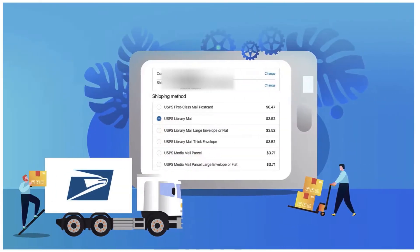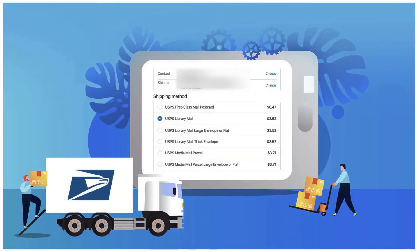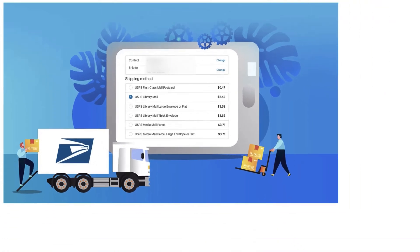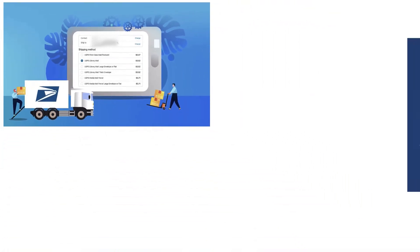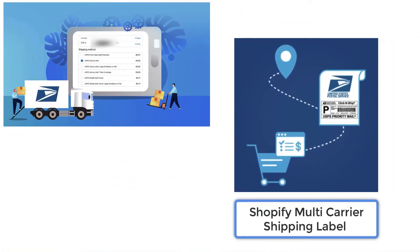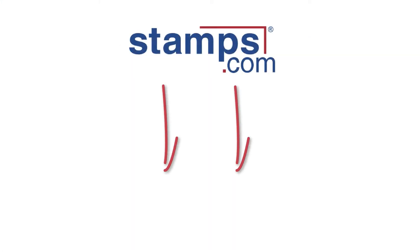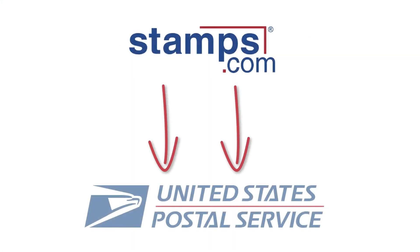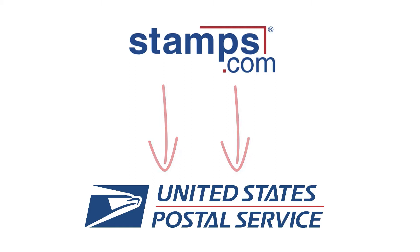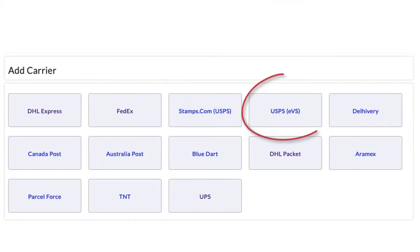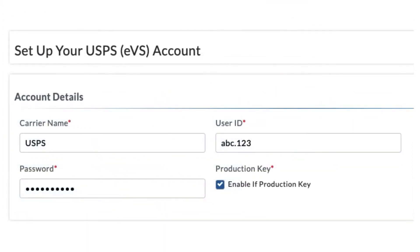In this video, we'll see how the USPS carrier calculated rates works with the Shopify multi-carrier shipping label app by PluginHive. We'll be using a Stamps.com account to configure USPS, though you can also configure your USPS account directly as well.